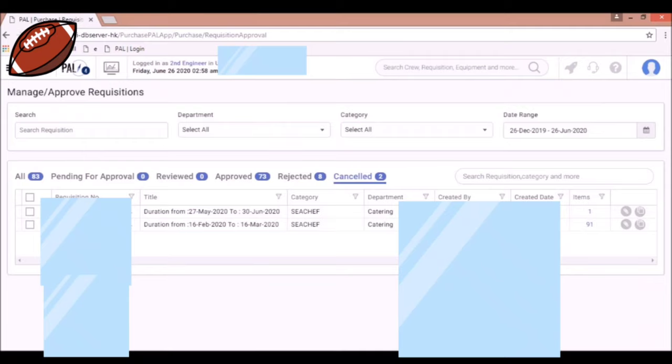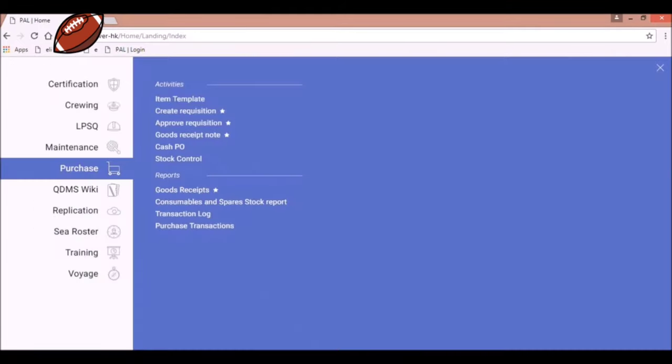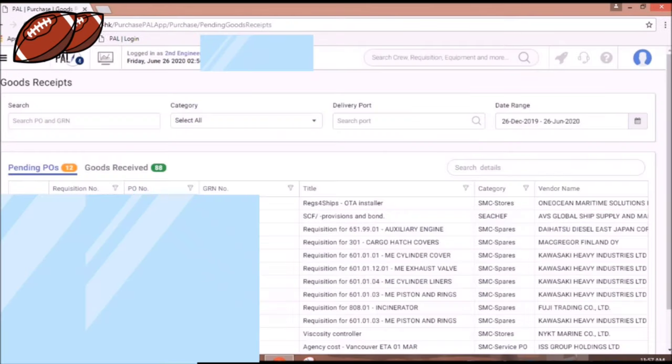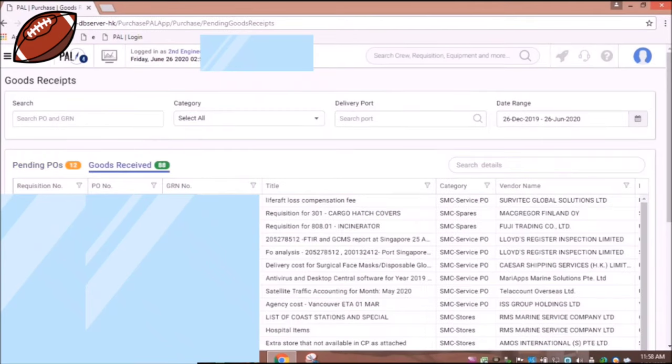When you already receive your purchase orders or requisitions, click goods receipt note. Under these sub-menus, you will find the pending purchase orders and goods being received. You can fill up the GRN and submit to the company for billing.